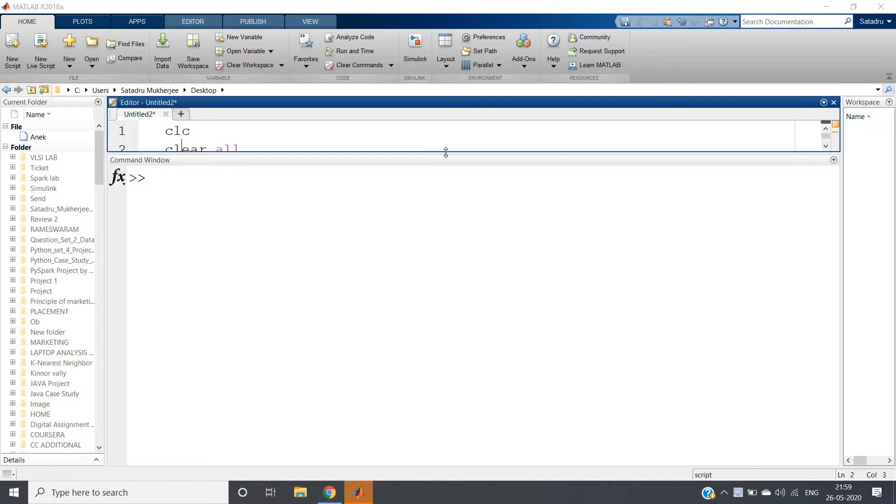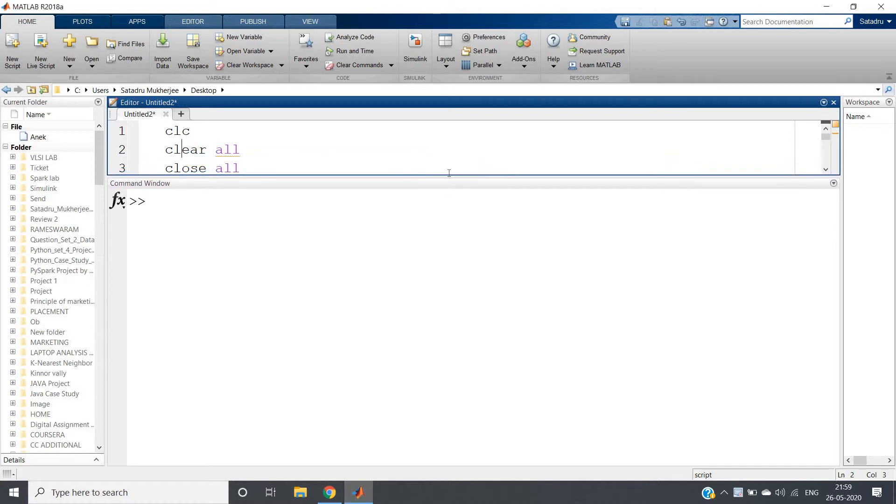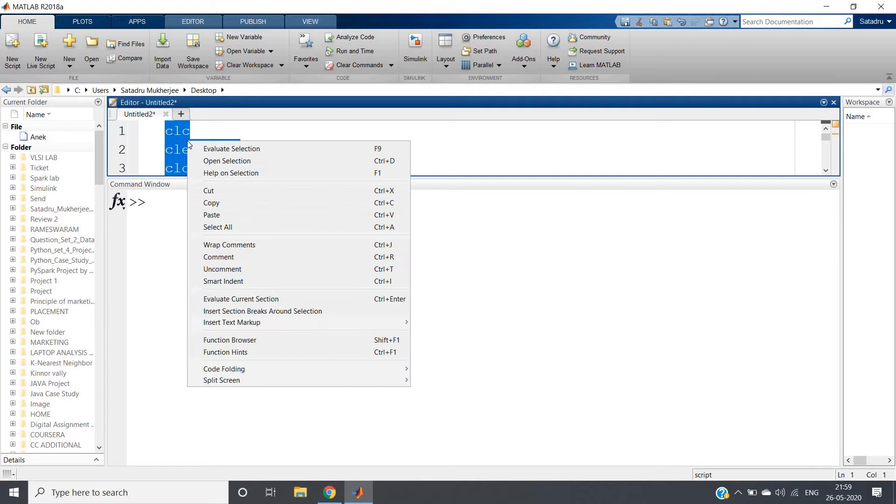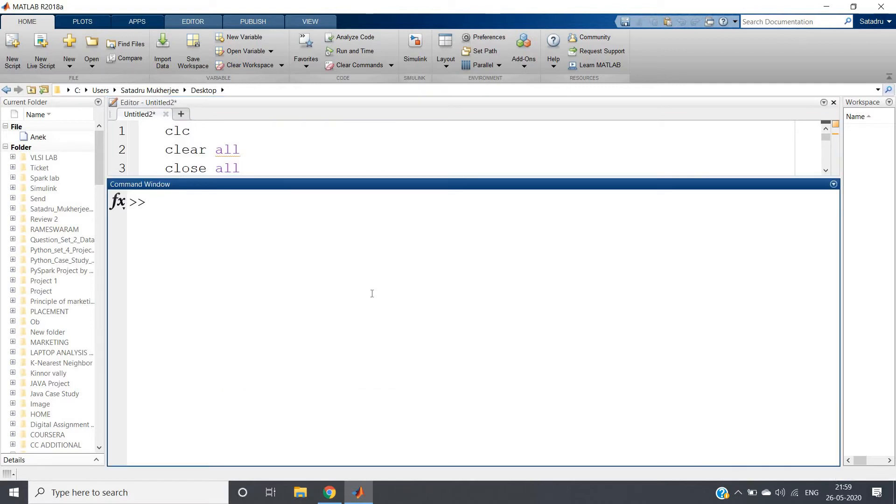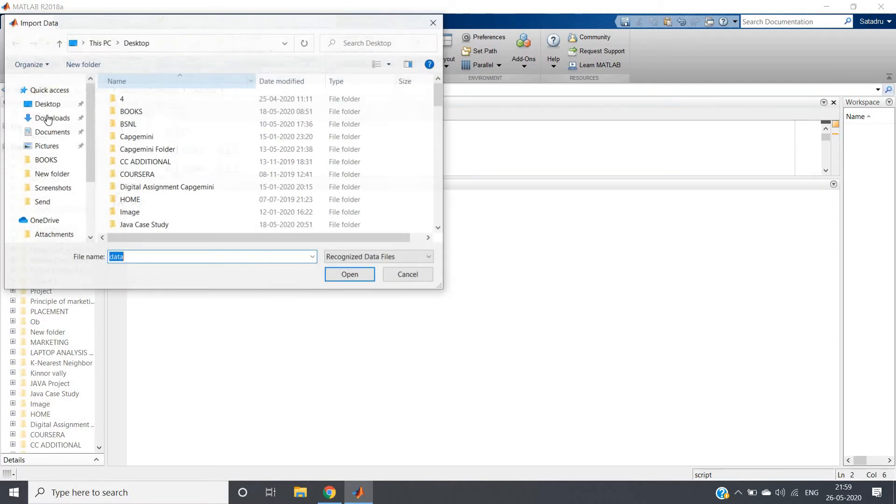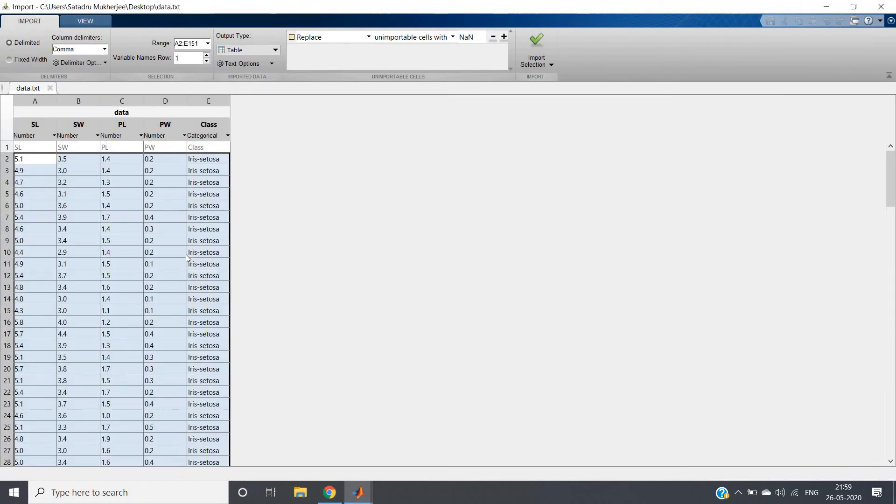Although you can use this code for visualization as a template, it's always better to understand the code and then implement it. I'll be showing line by line. First, CLC clear all close all - simple, self-explanatory. CLC for clearing the command window, clear all for clearing the workspace, and close all for closing all figure windows. Now you need to import the dataset because the previously imported dataset will be cleared. I'll go to import data, write data.txt, and import my iris dataset which is a very popular dataset in machine learning.